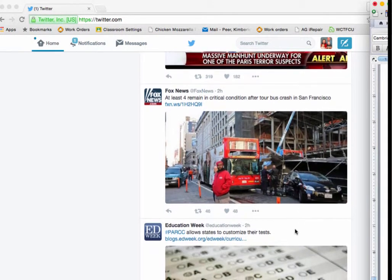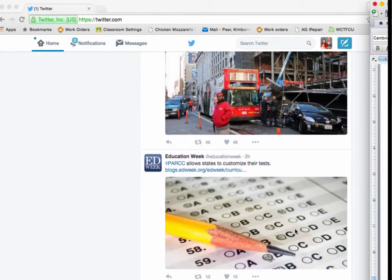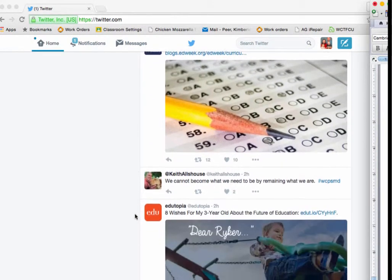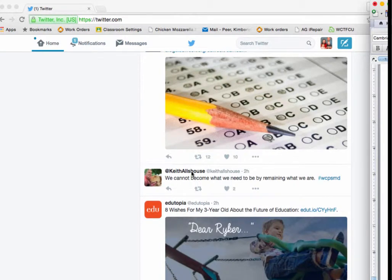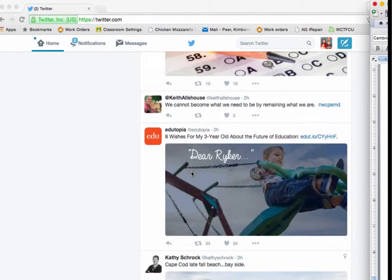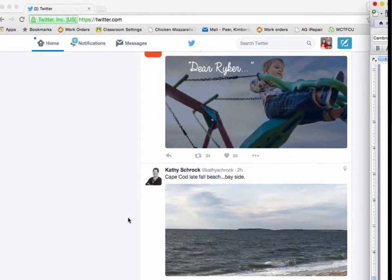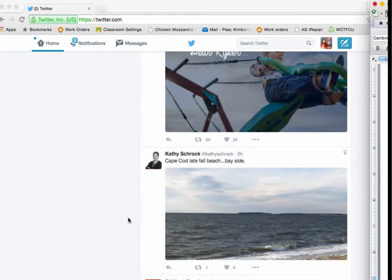Lots of different educational companies will tweet, such as Education Week. There's one from Keith Alls House, Edutopia, Kathy Schrock. So it's a great way for me to gather information that I might not have found otherwise.